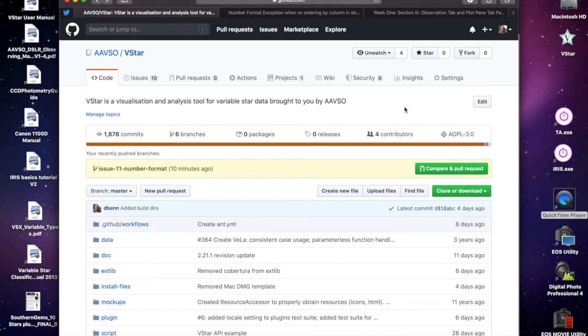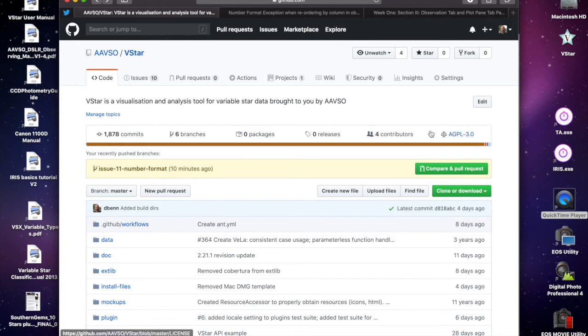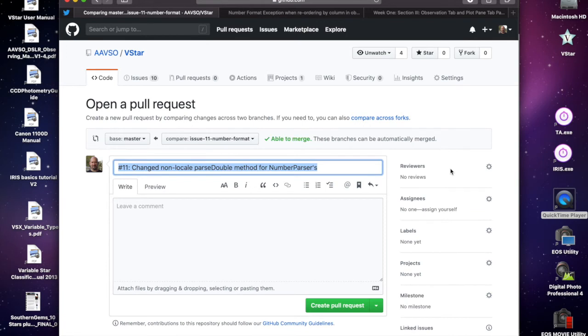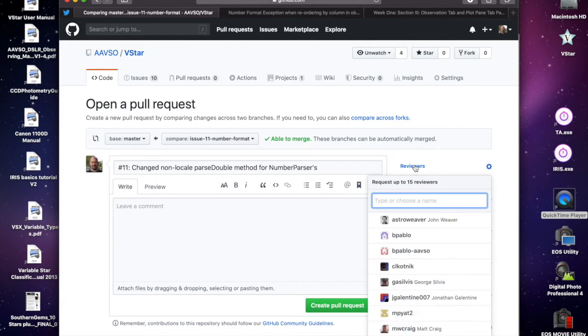This really allows us to close the loop between modifying something in Eclipse and seeing the result in GitHub. I could open that and see what change was actually made. If you go back to the GitHub page, you'll see there's this message that tells us we can create a pull request.